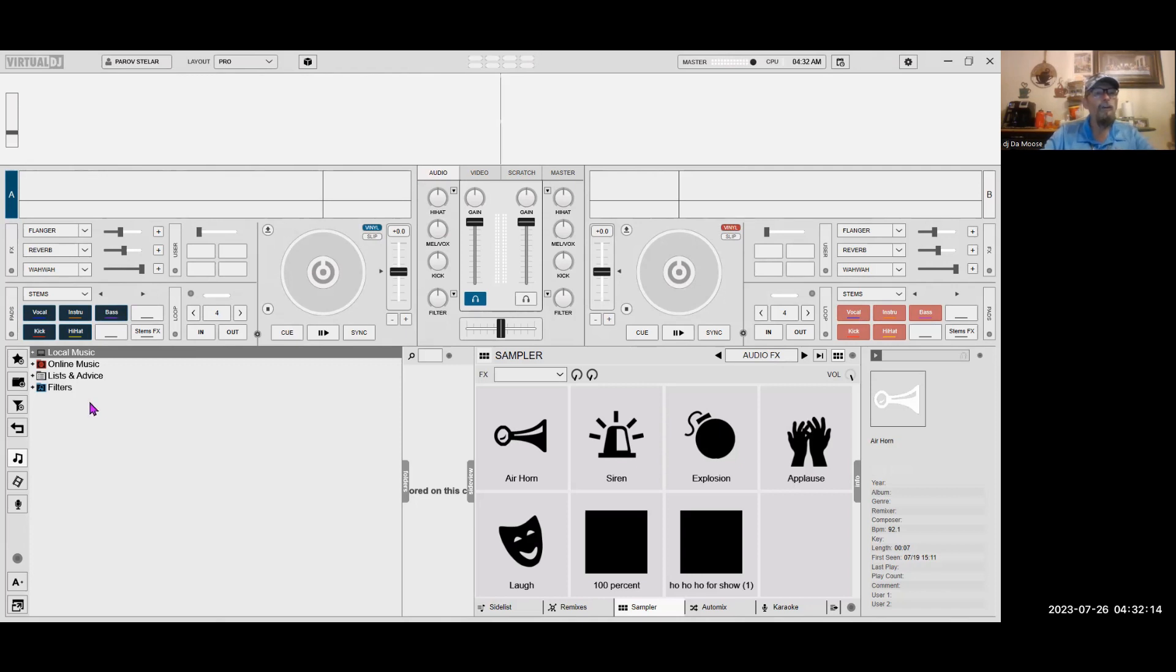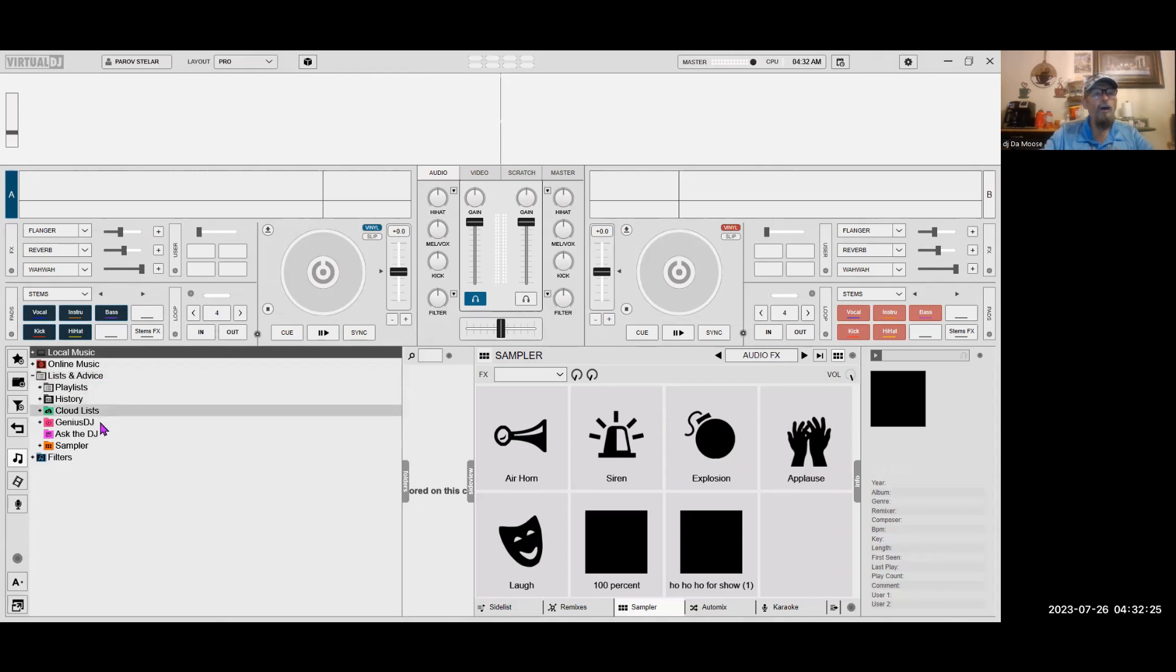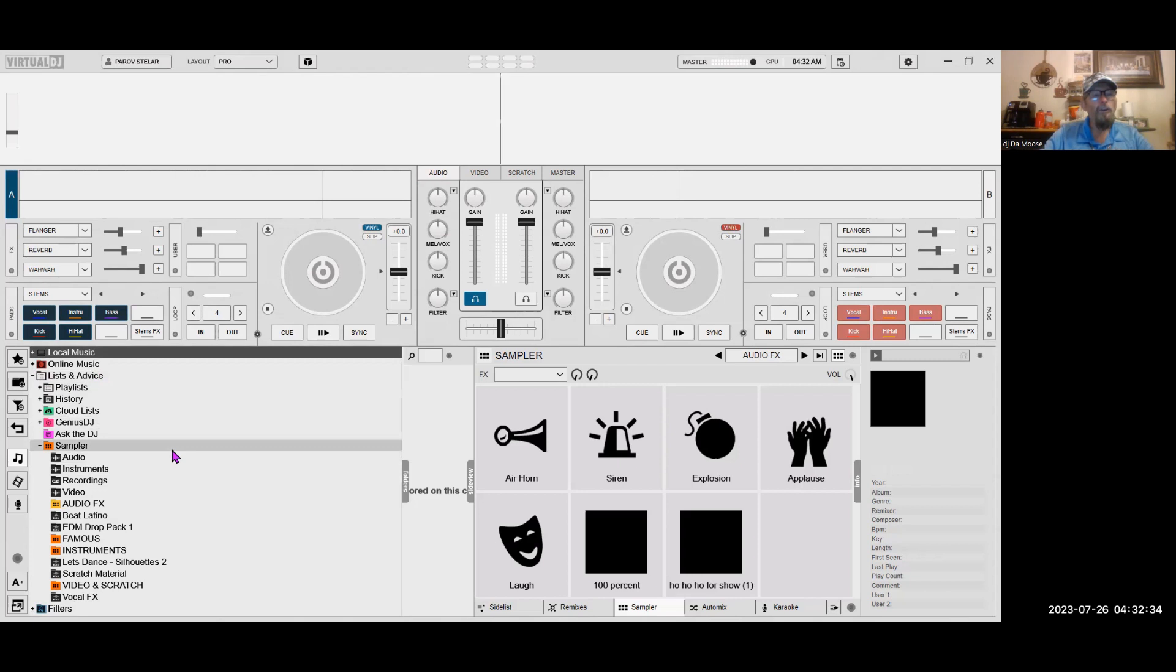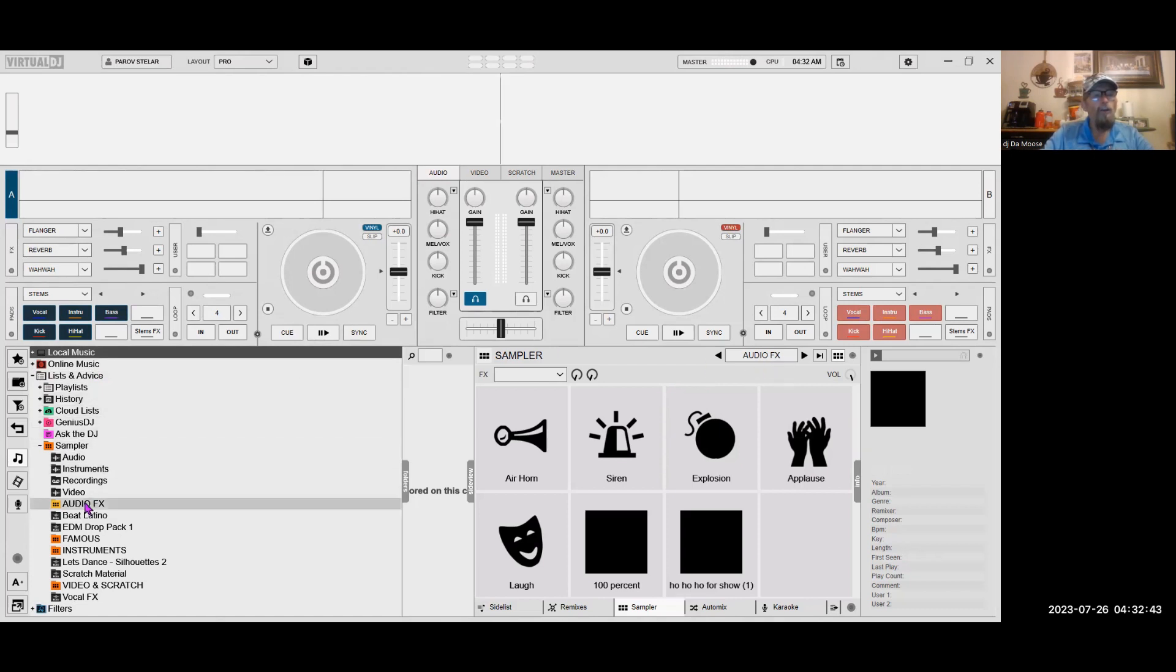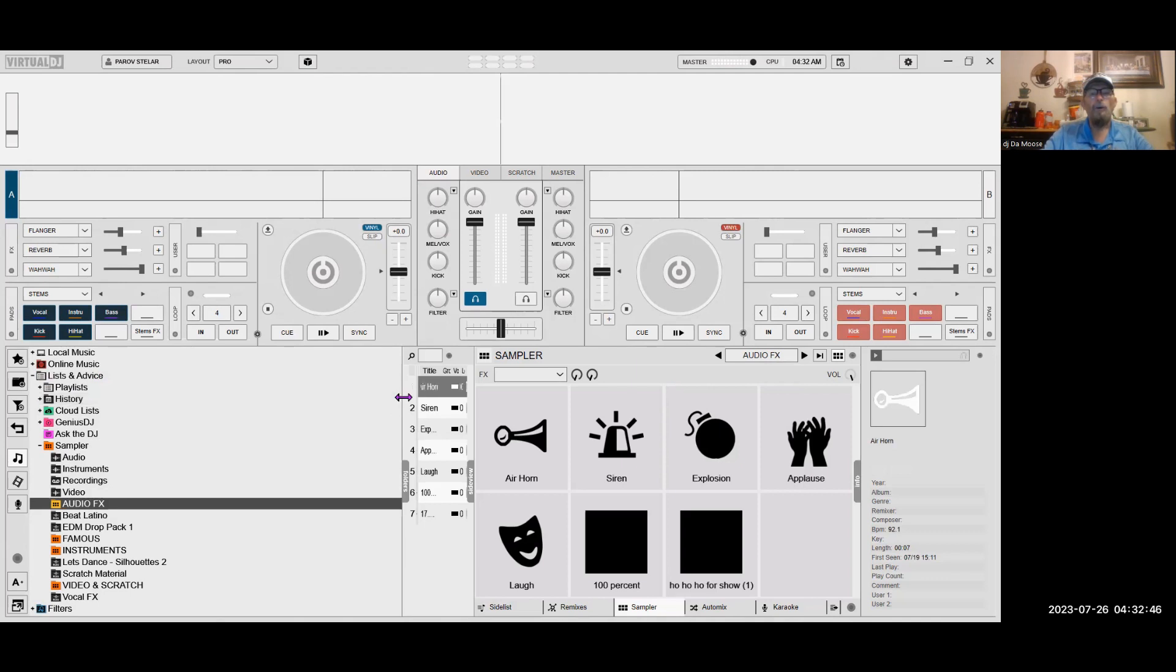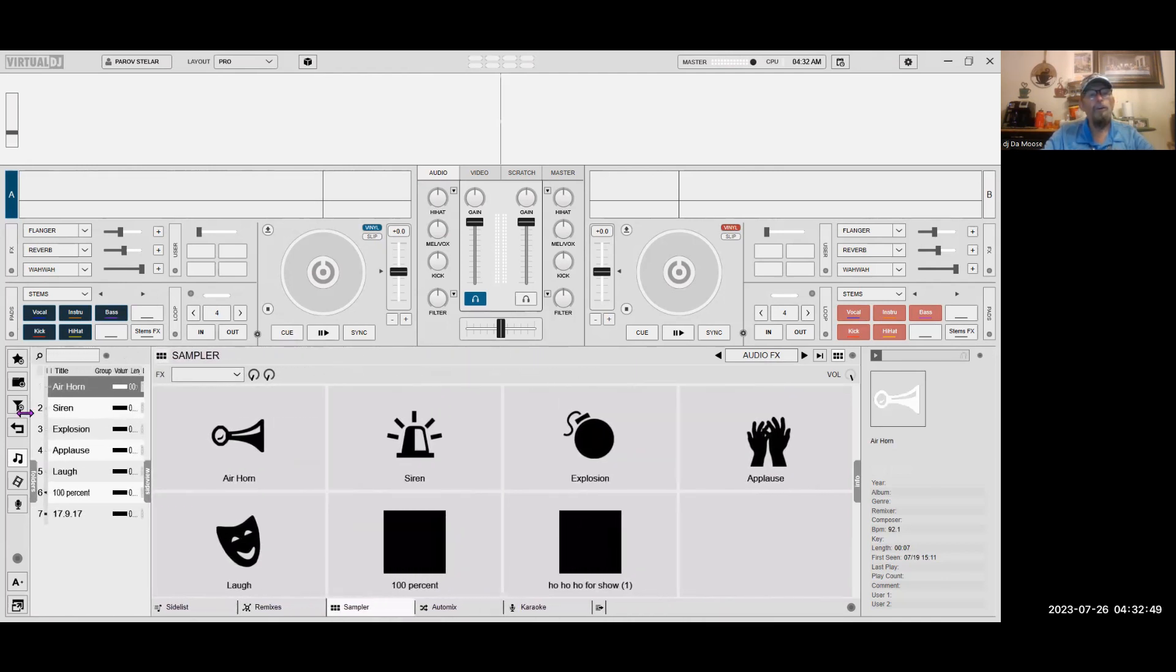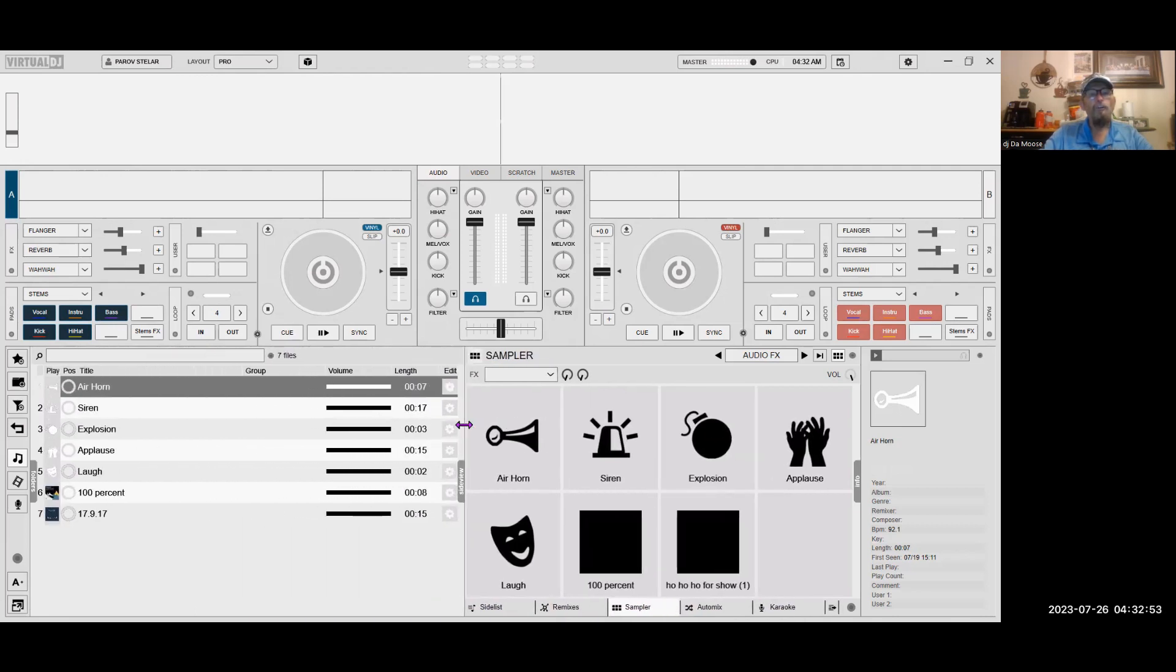What we're going to do is go here to list. And then we're going to go to list and advice. Now, as you can see, we've got all these different lists. We're going to click on the sampler. Now, click on the sampler and we're going to go down here to where the sample is. As you can see, it says AutoFX. So, we go to AutoFX and this number here. Now, check it out.